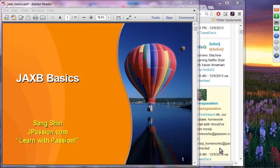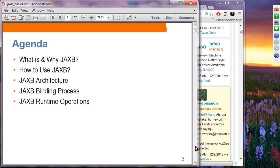The next topic is JAX-B, which is for data binding. We have two presentations: JAX-B basics and JAX-B 2.0. We are going to learn what JAX-B is and why you want to use it, how to use it, and we'll see some architecture, the binding process, and the runtime operations you can perform.